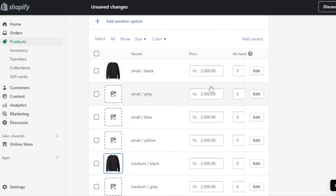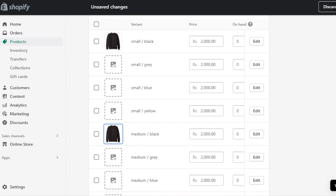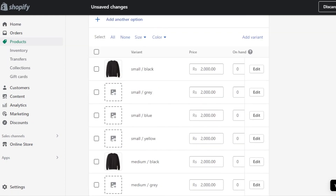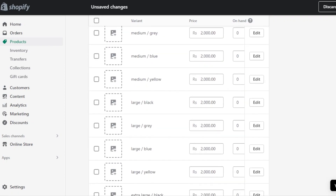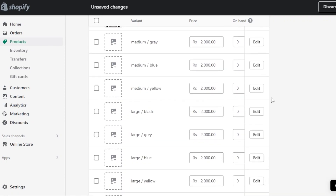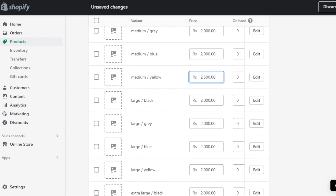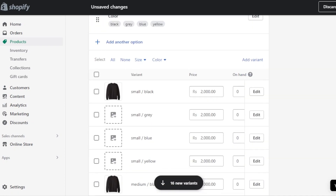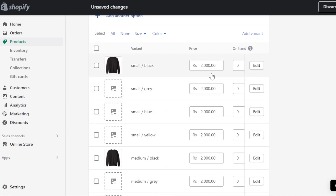Once the images are done, you can set variant-specific prices. If the price is the same as the main product, it will be automatically filled in. If a particular variant is priced differently — for example, Medium Yellow is a little more expensive — you can change the price for just that variant.